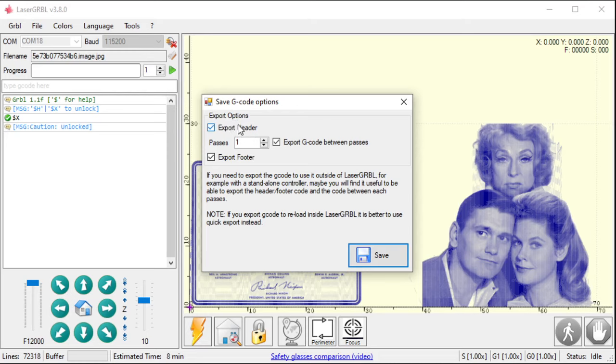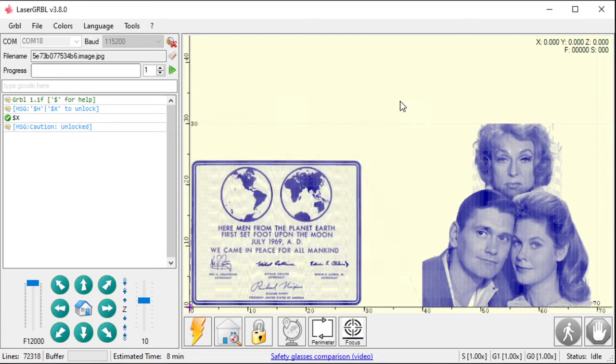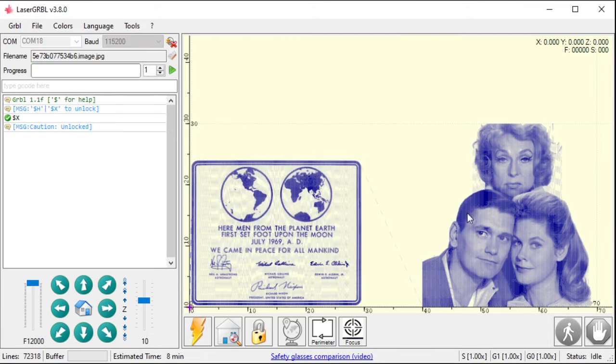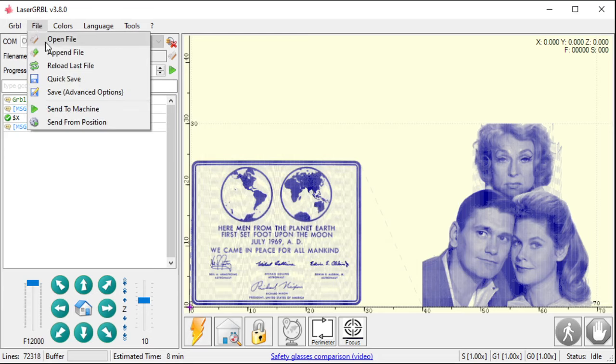You can also, when you're saving it, you can save the header and footer. And I'll go over that in just a little bit. So, once I got my program set up, I can either hit play here, or I can go file, send to the machine.